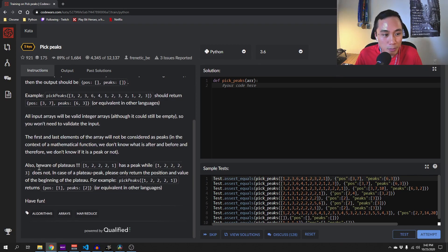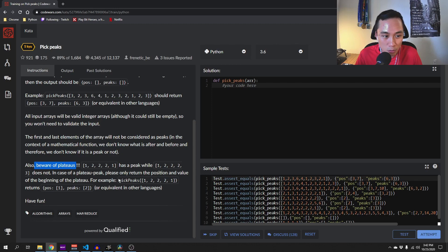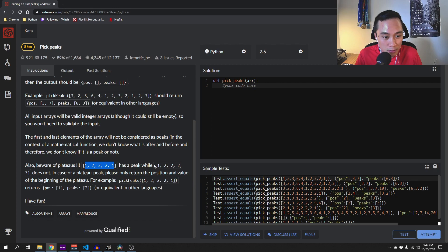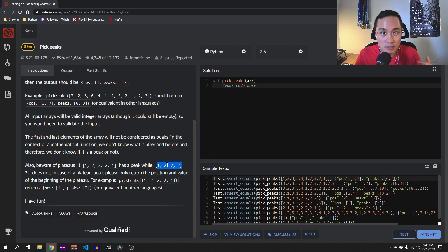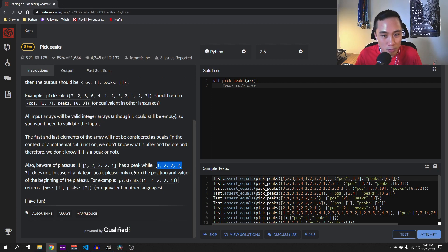And finally, we have to be aware of plateaus such as this one because this one has a pick. However, this one does not. This is a special case and we have to pay attention to this one when we code our solution.